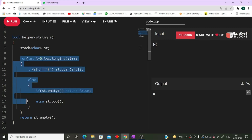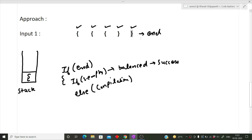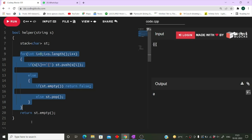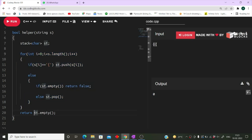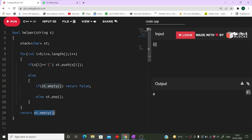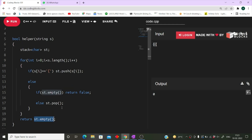Once the string is fully iterated — end of the for loop — we check the stack. We simply return st.empty(). If the stack is empty it returns true, meaning brackets are balanced. If the stack is not empty it returns false, meaning brackets are not balanced. Let's test with some inputs.